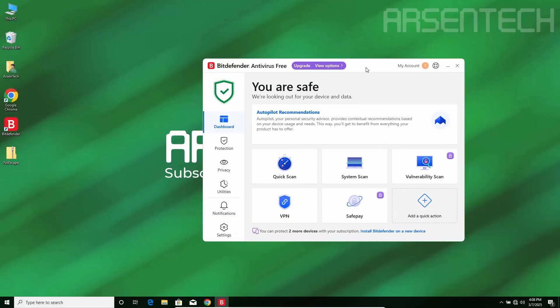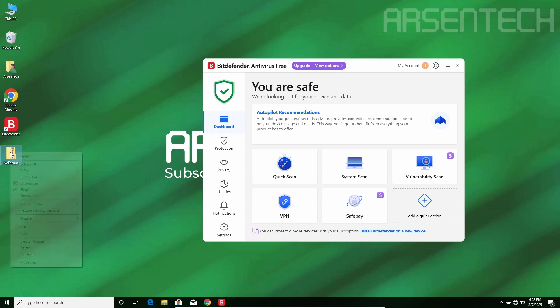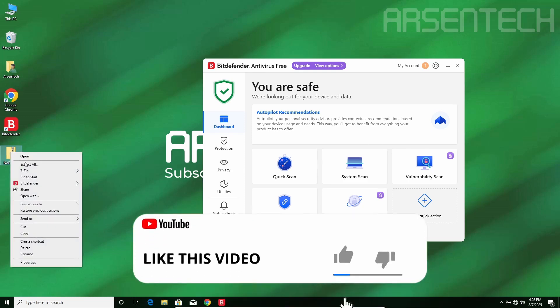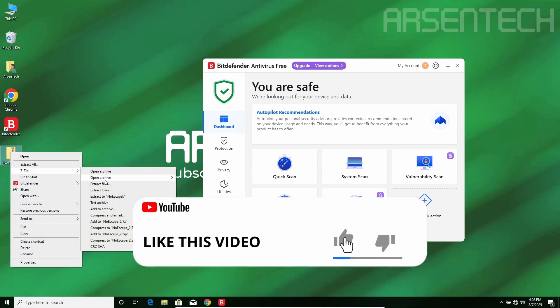Here comes round one of this test. I will extract Noescape while Bitdefender Antivirus Protection is on.